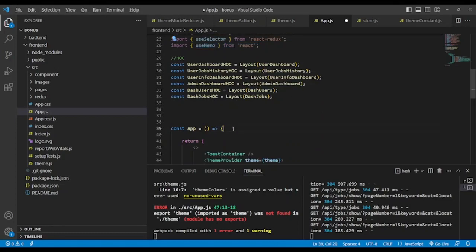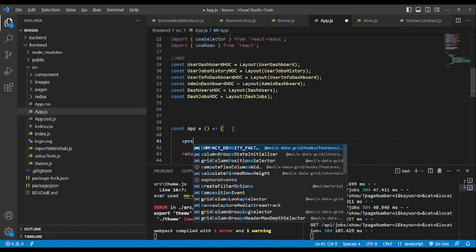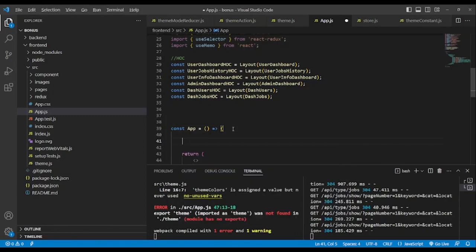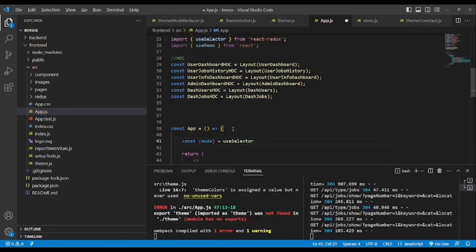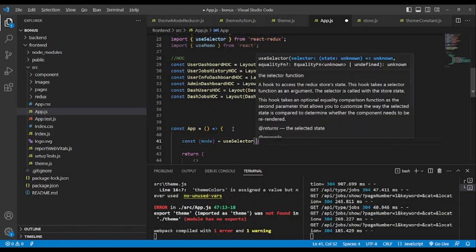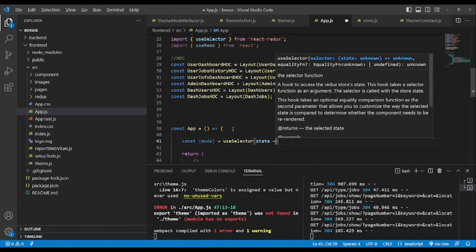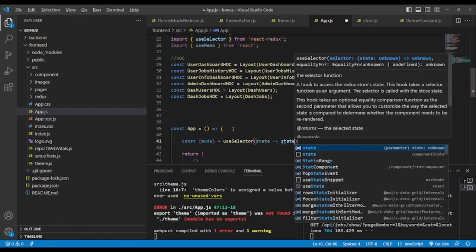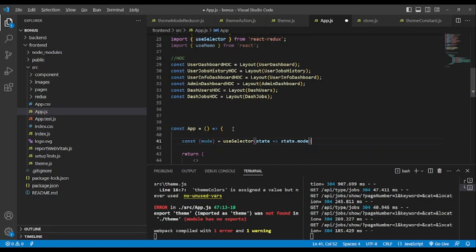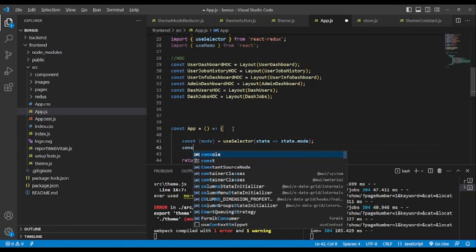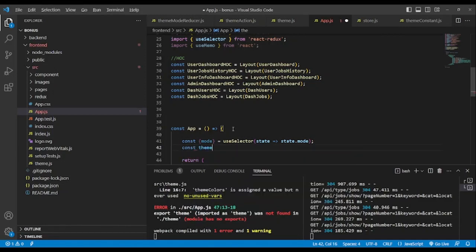Here what we are going to do: we extract the mode using useSelector. We extract the mode from the state, choosing the state name mode.